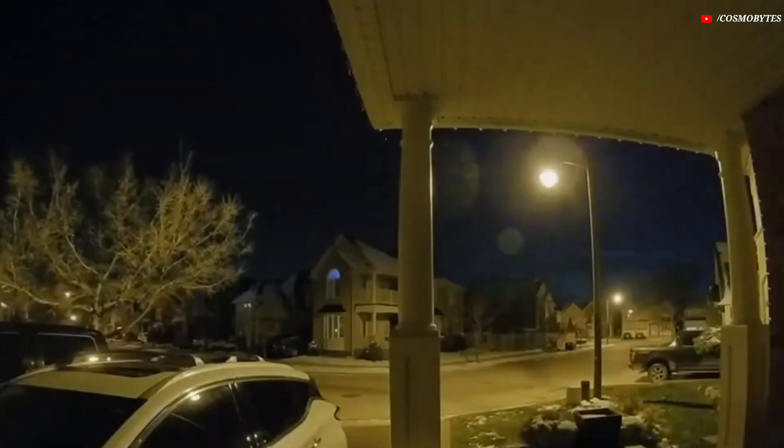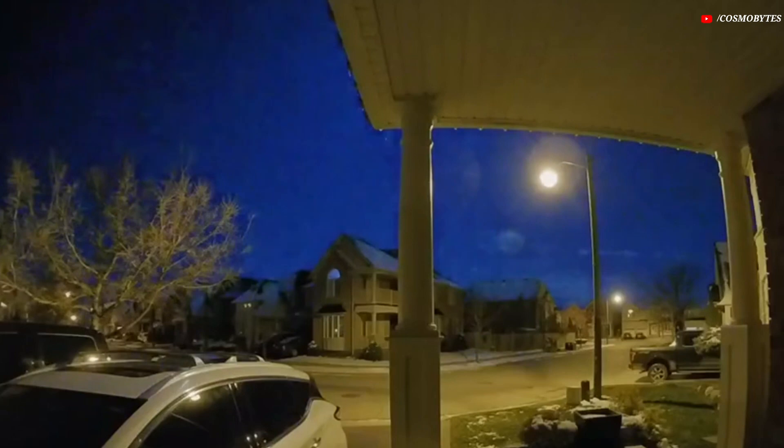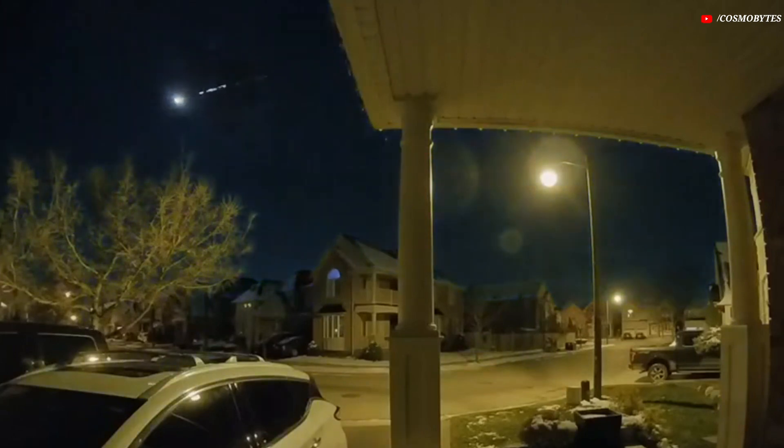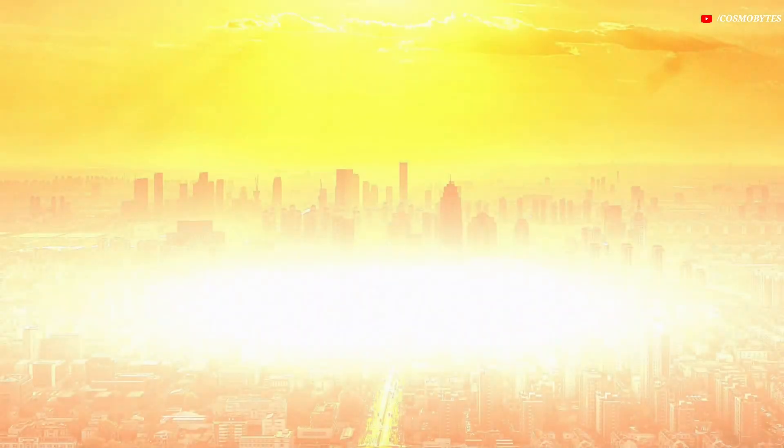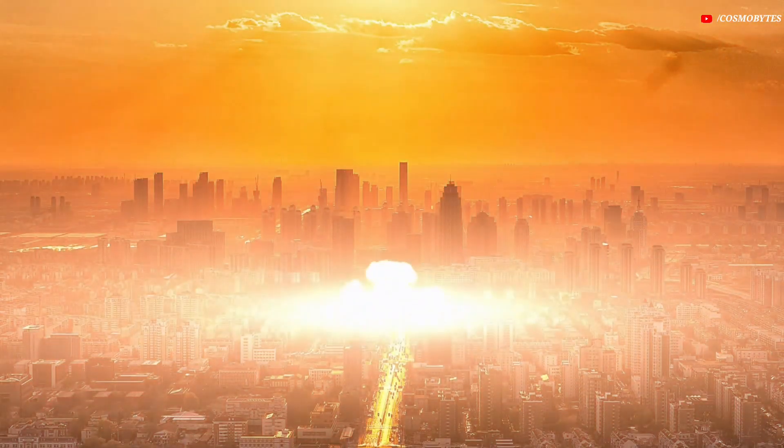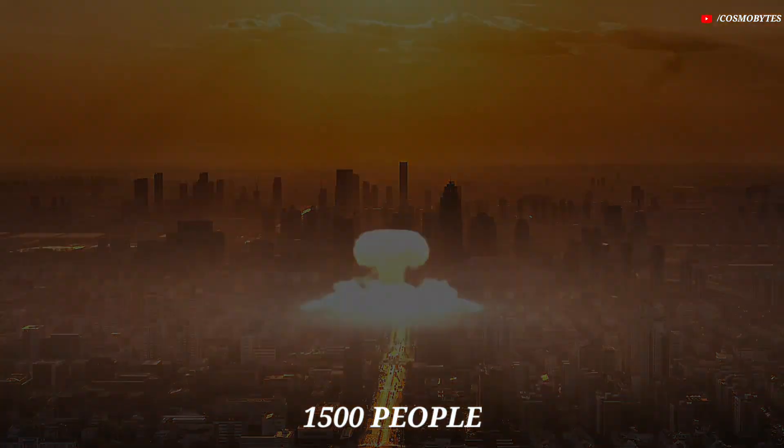To put this into perspective, the asteroid that hit Chelyabinsk, Russia in 2013 was only about 65 feet in diameter, and it caused significant damage to the city and injured over 1,500 people.